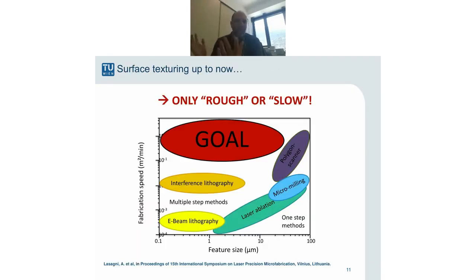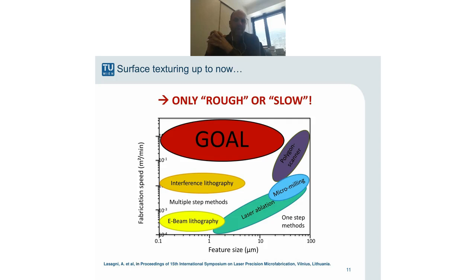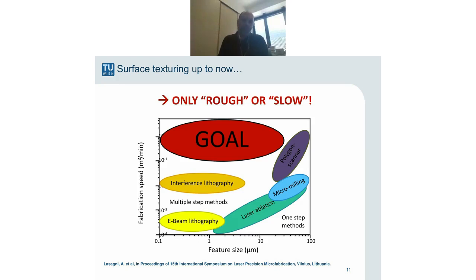Where are we now in terms of surface texturing methods? There are two parameters of interest: fabrication speed and feature sizes. Technologies like scanning, micro milling, or lithography can cover either small or large feature sizes, but if you create very small feature sizes, you often have the drawback of small fabrication speeds. The goal is to cover a broad spectrum of feature sizes with reasonable speeds, and that is the way we try to develop the methodology further.